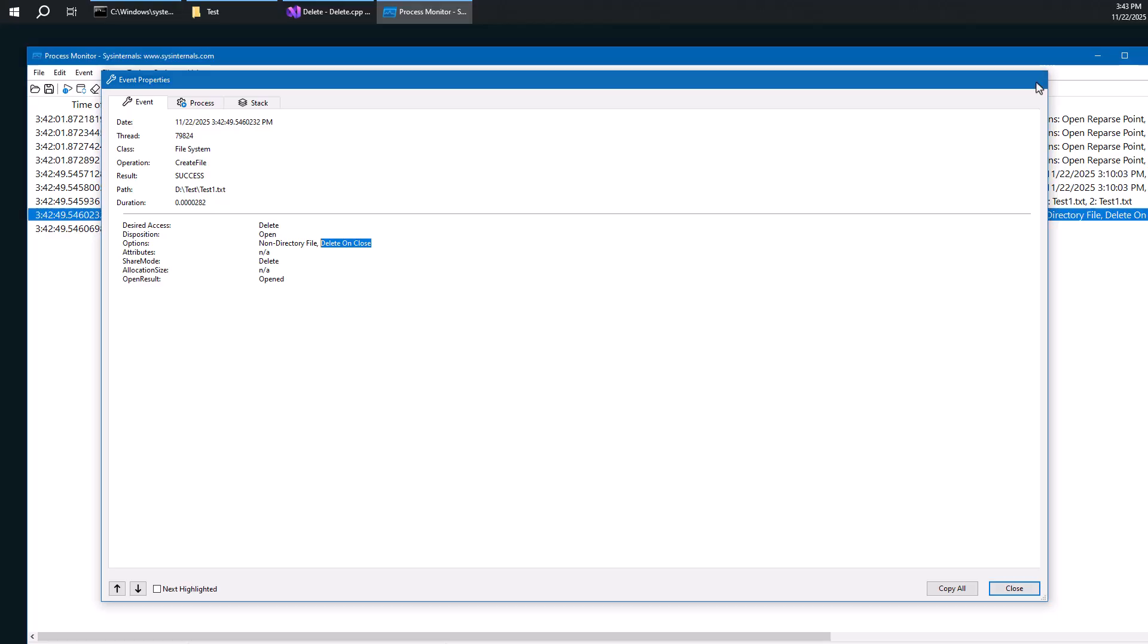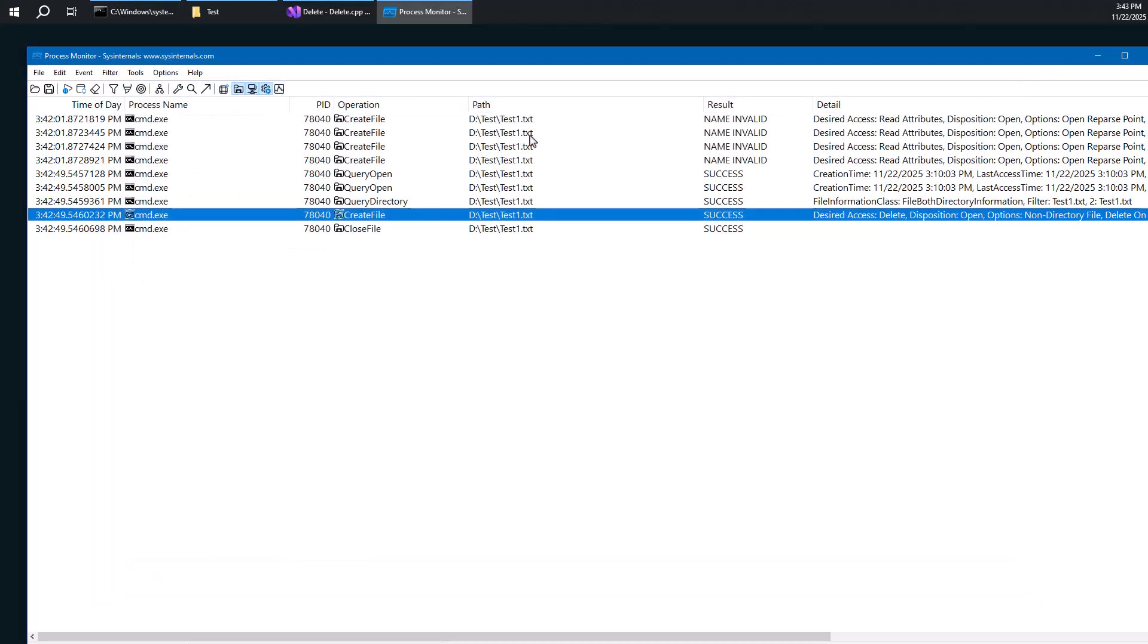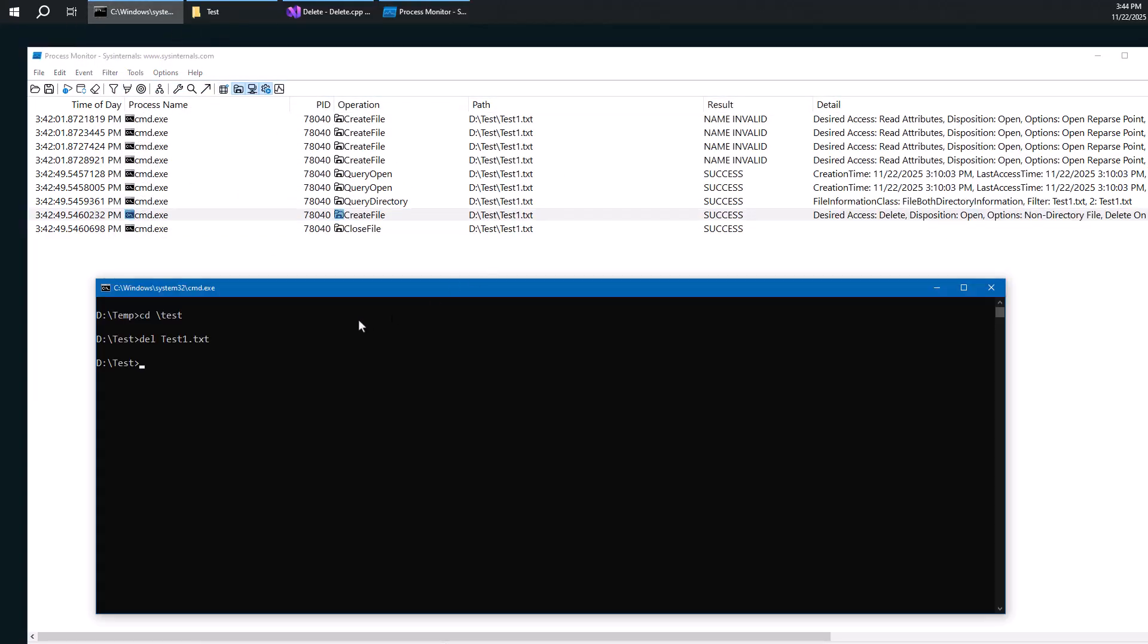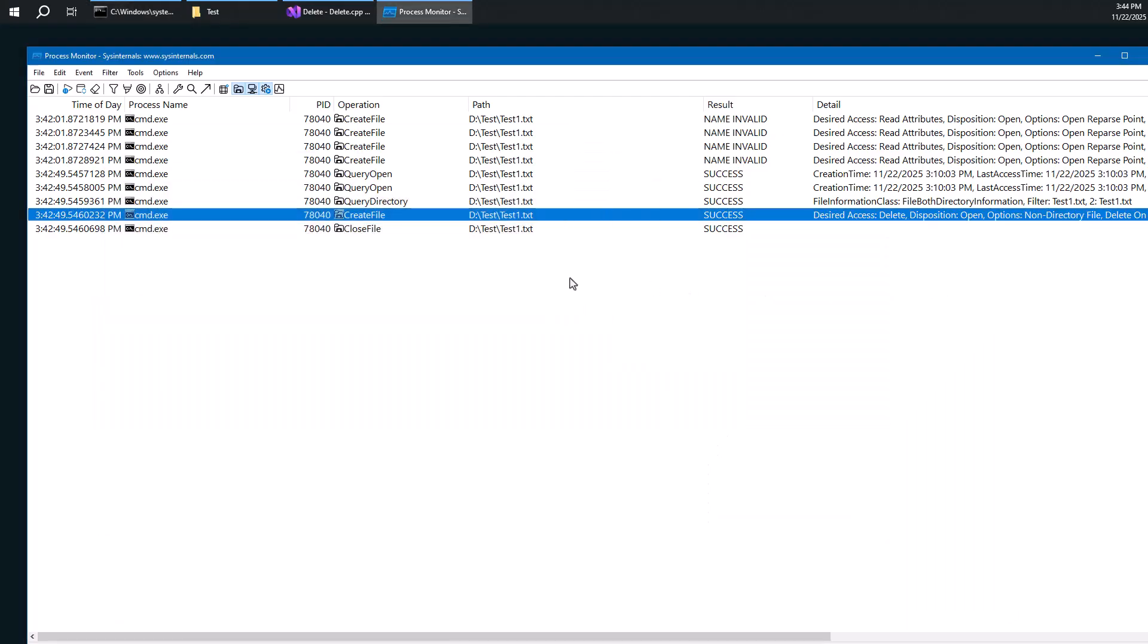That's the way process monitor gives us that information. So clearly the way this works with the del command from the command window is by using this option of creating a file, creating a file object with that flag and simply closing the handle immediately. It's very easy to do.